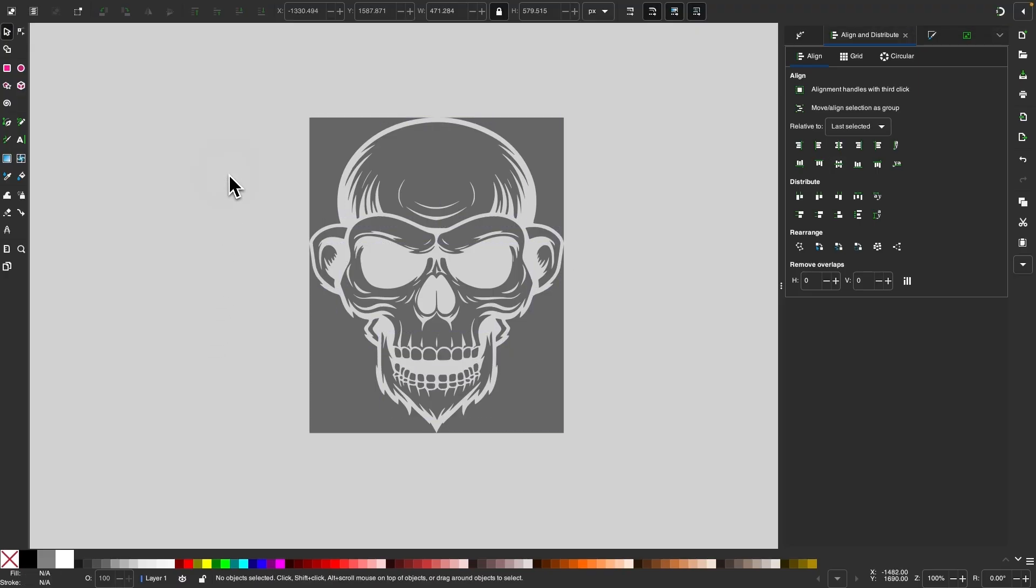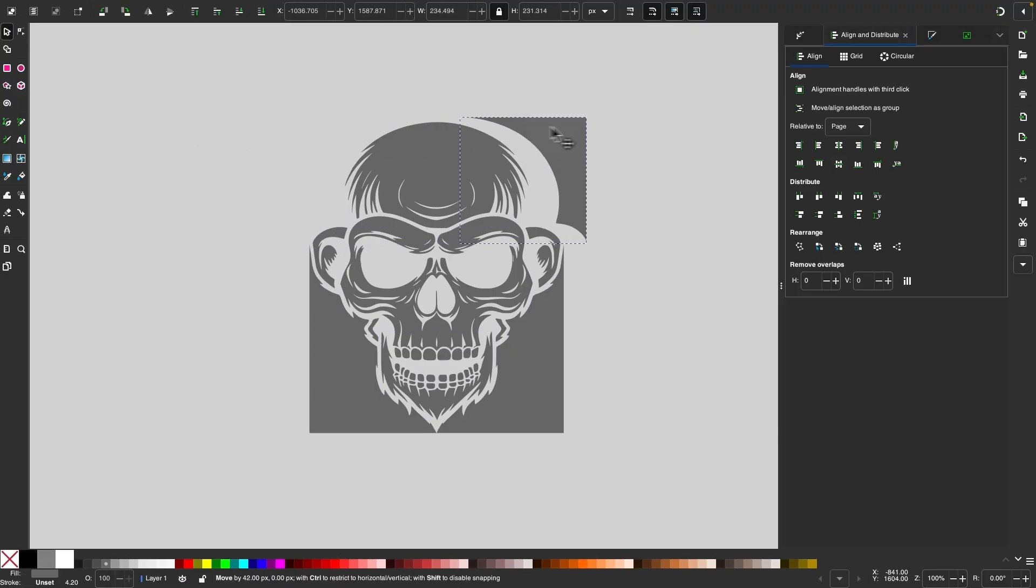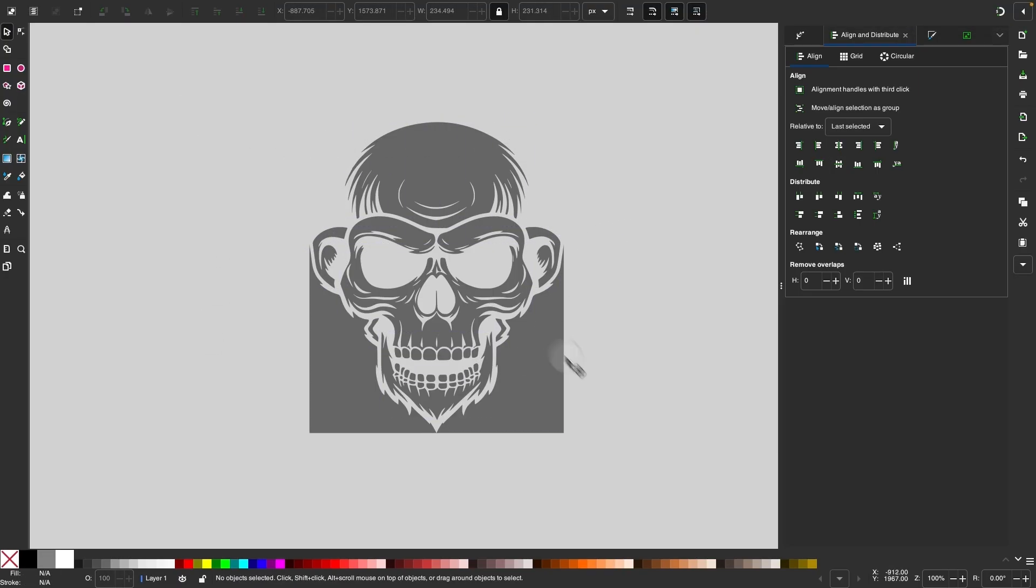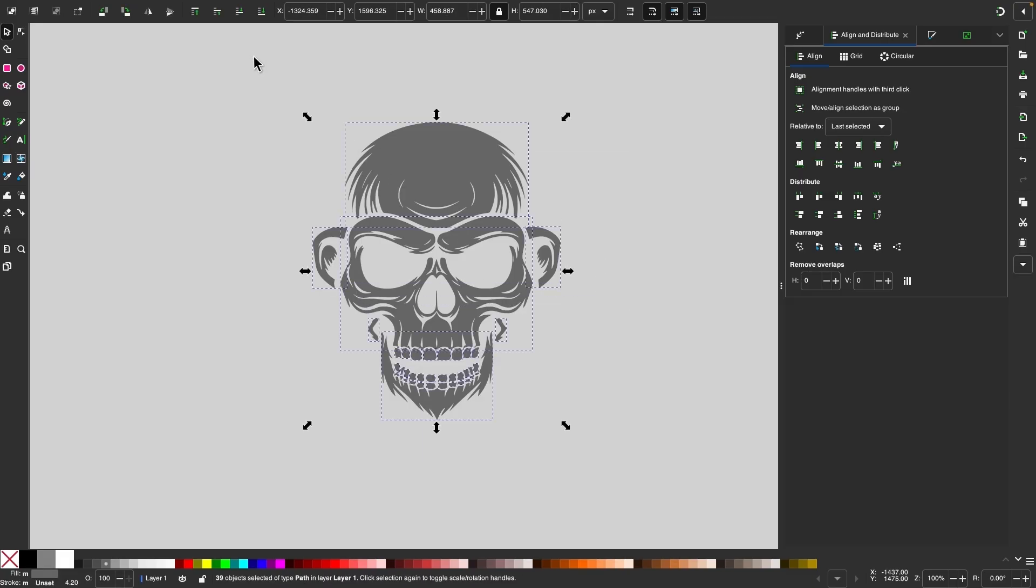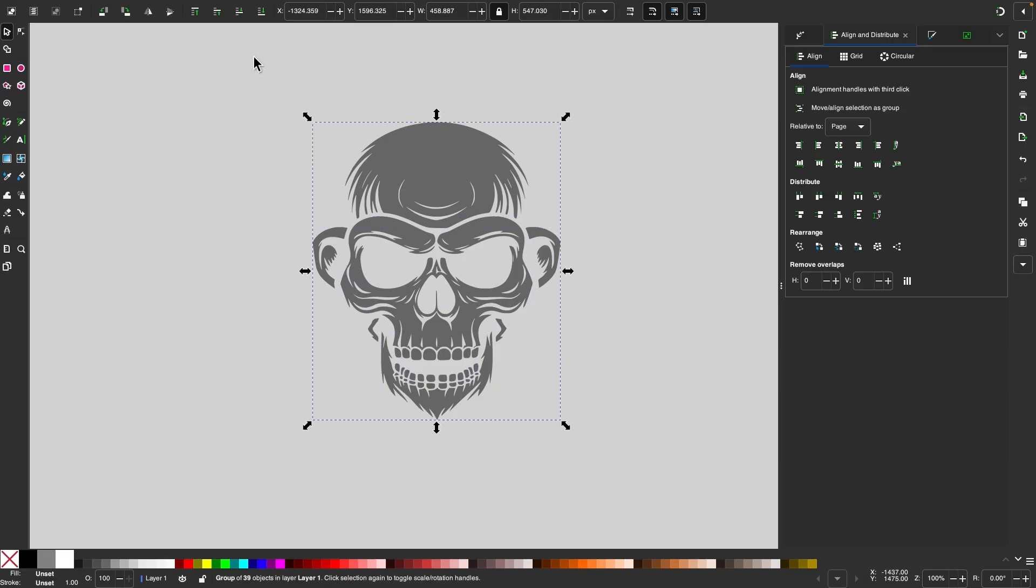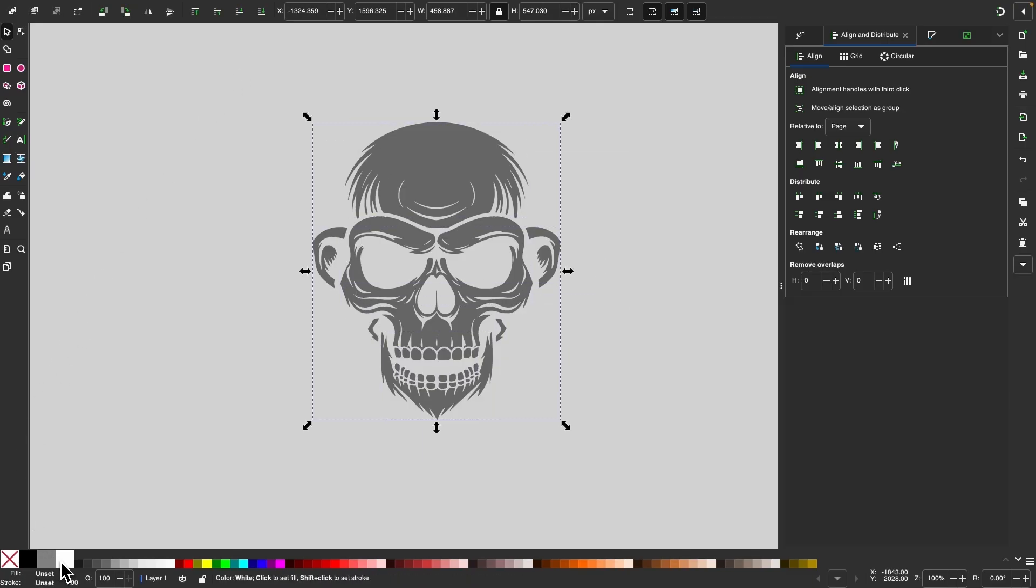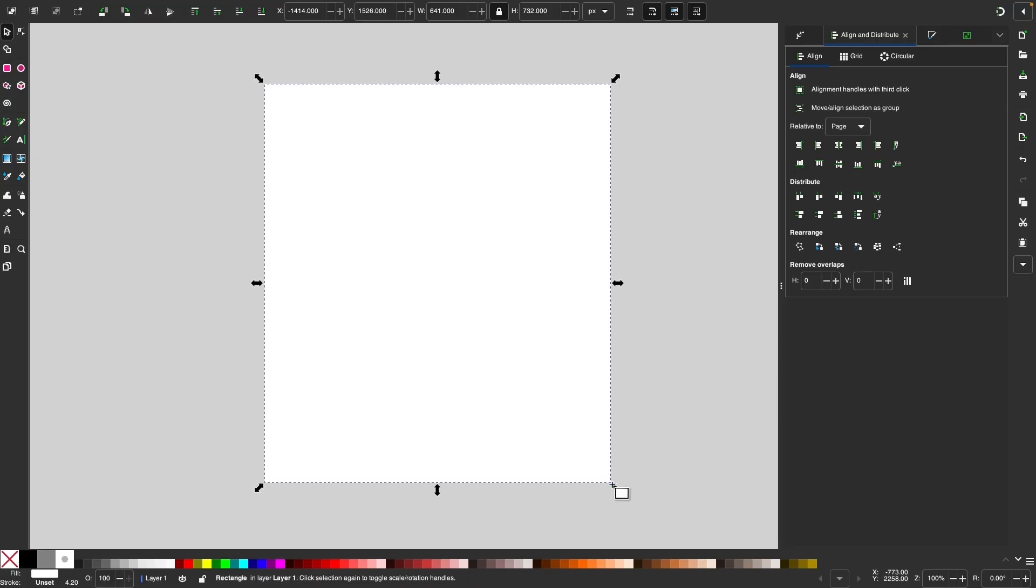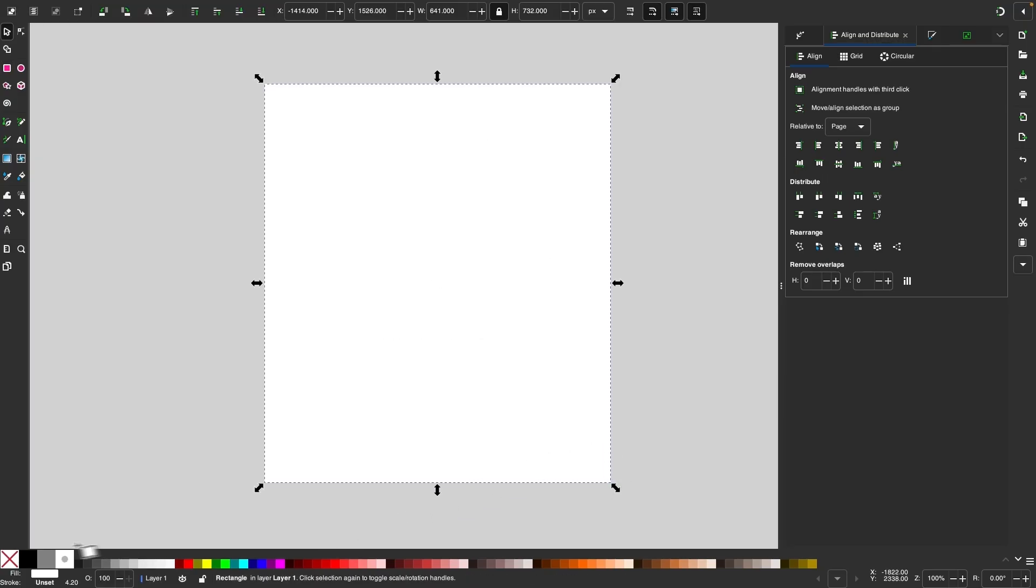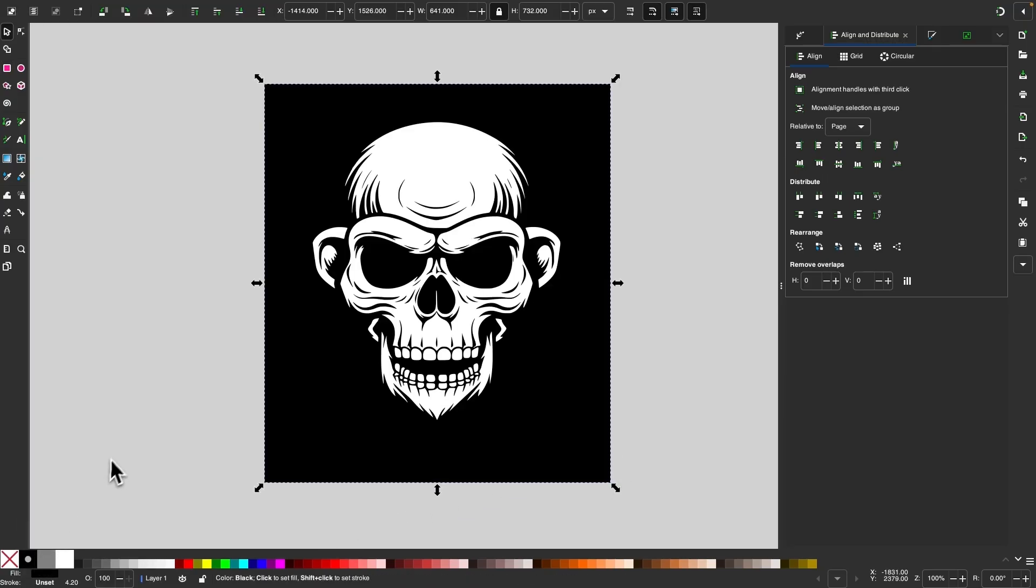And now if you deselect everything, you can take these outer objects and get rid of them. And if you select everything here and group it together, you can make that white and place it on a dark background. And now you have a proper visual representation of that design that can be used for dark backgrounds.